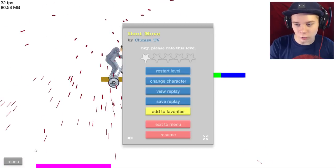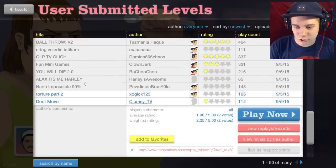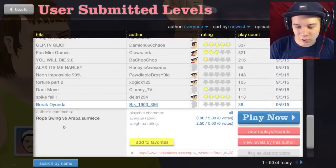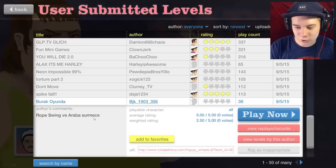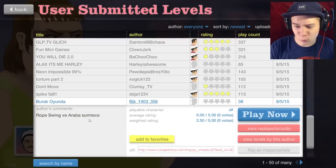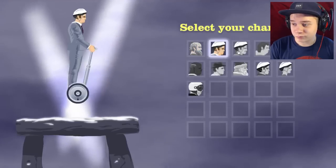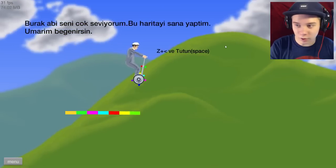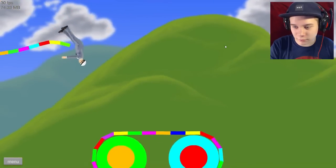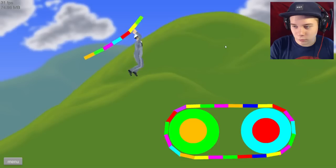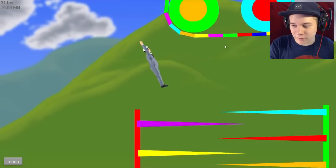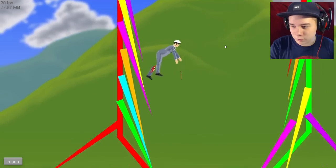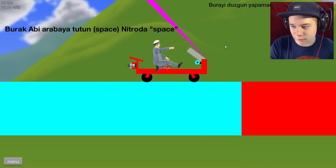Let's try a different one. Burak Oyunda, Rope Swing Versus... I don't know what this is. Oh my god, we're doing it guys. Oh no, we're at a bad angle here. We need a flip and grab. All right, that works. Oh my god, I'm amazing at this.